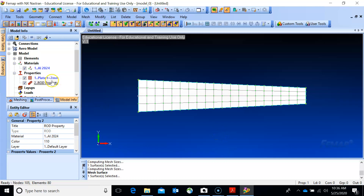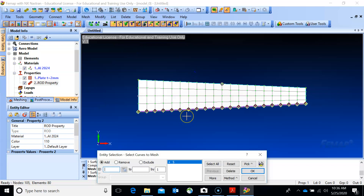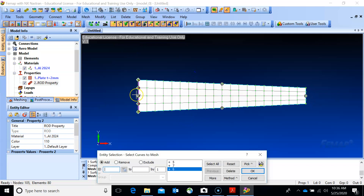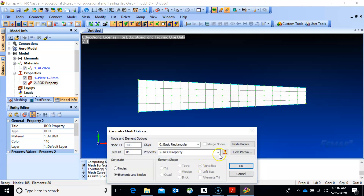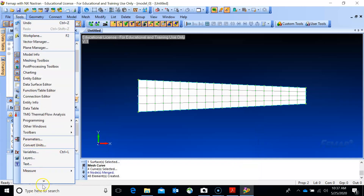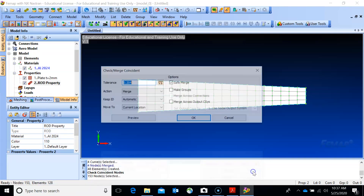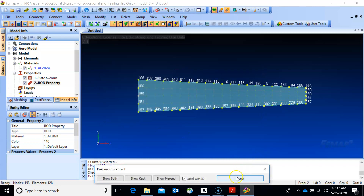Then go to mesh geometry curve to mesh the flange curves with the rod element property. You don't have to mesh all edges, but mesh the relevant ones. Then go to tools, check coincident nodes, select all - this should merge all shared nodes properly.